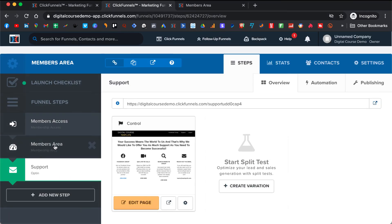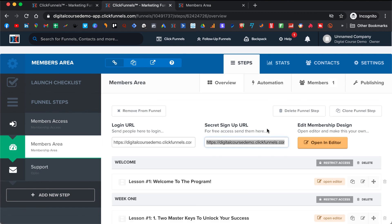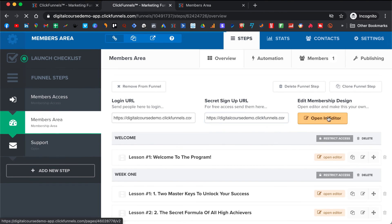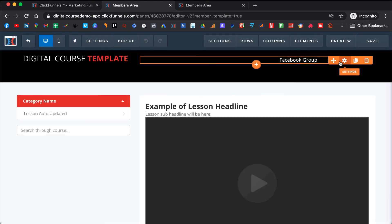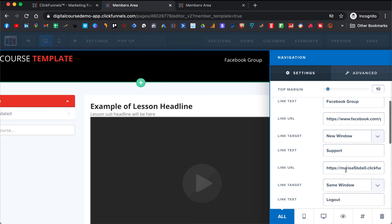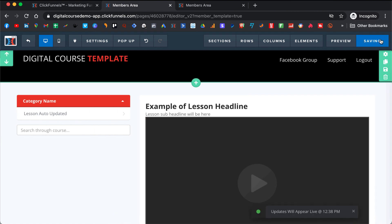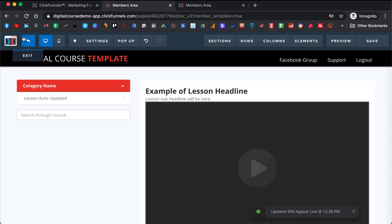We want to put that link into your members area so people can see how they can get support. You click on Open Editor in your members area, come here to the Support section, add it there, then save it and exit.